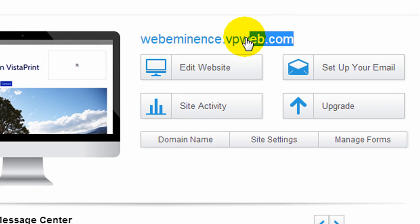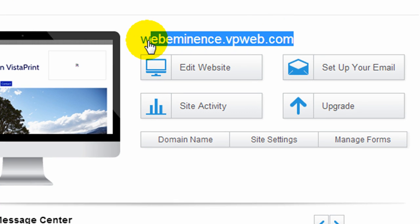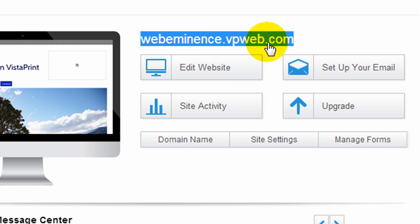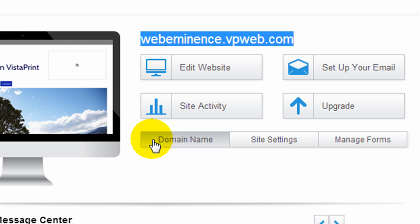First of all, note that they do give you a domain name on vpweb.com, a subdomain, so you'll get that with any account. And you can link your own domain name to the account, but I have not done that yet.